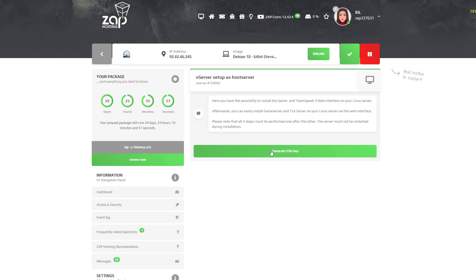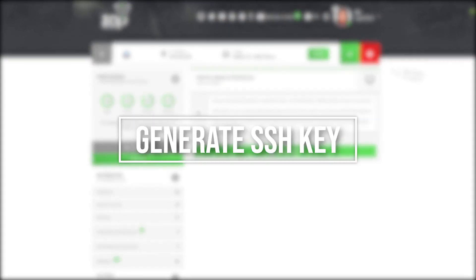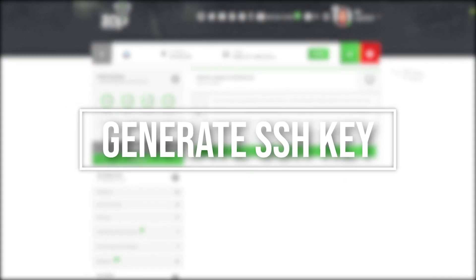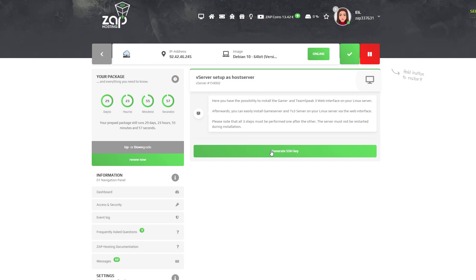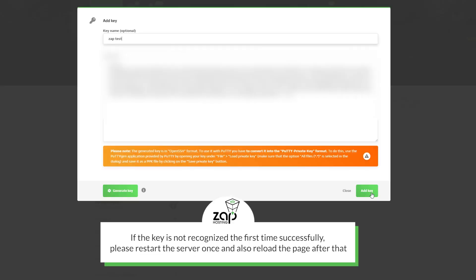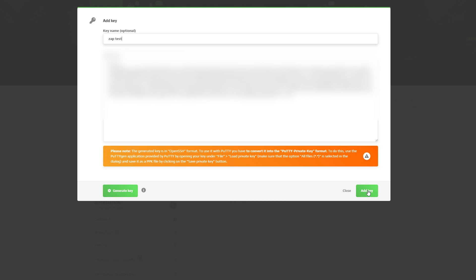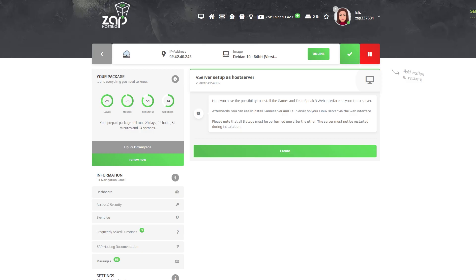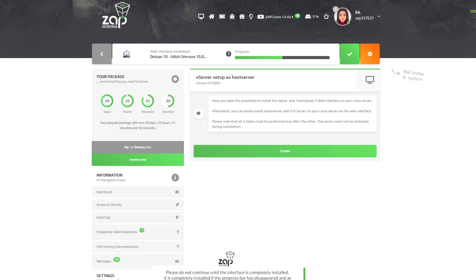We're now in the setup, which requires us to generate an SSH key. Simply press on generate SSH key. A new window will open. Click on add key. Now we can press on create and installation will automatically begin, which can take from 5 to 20 minutes, so please be patient.